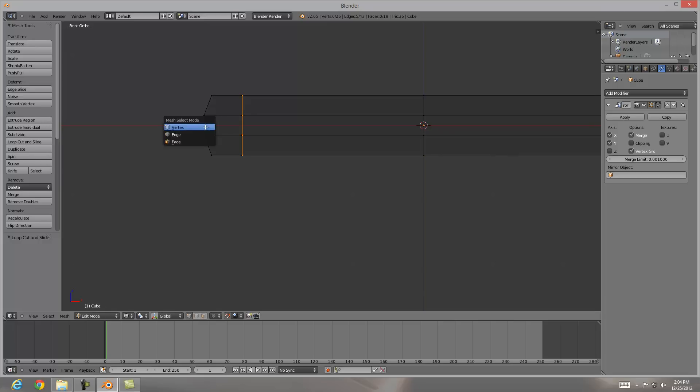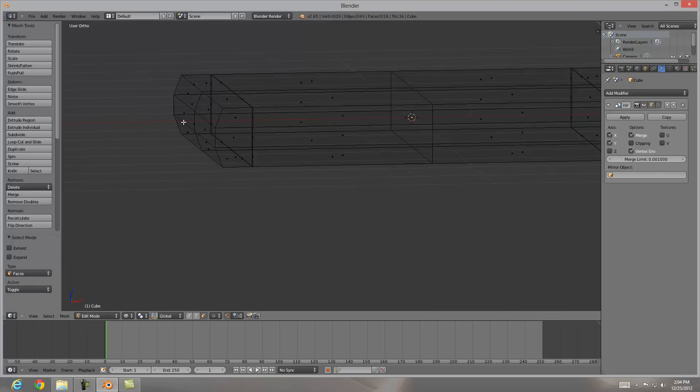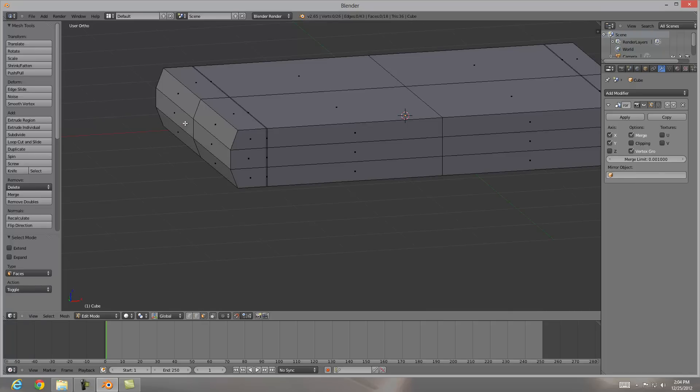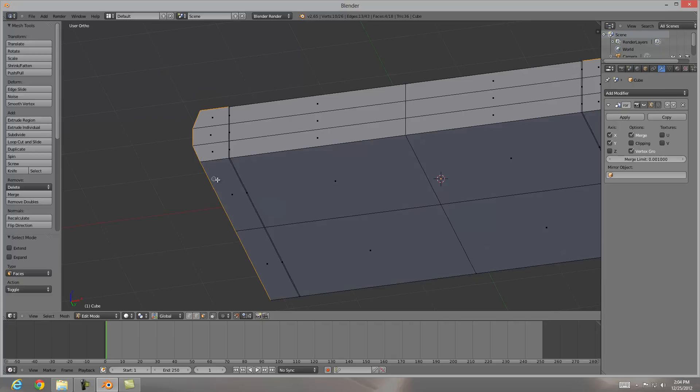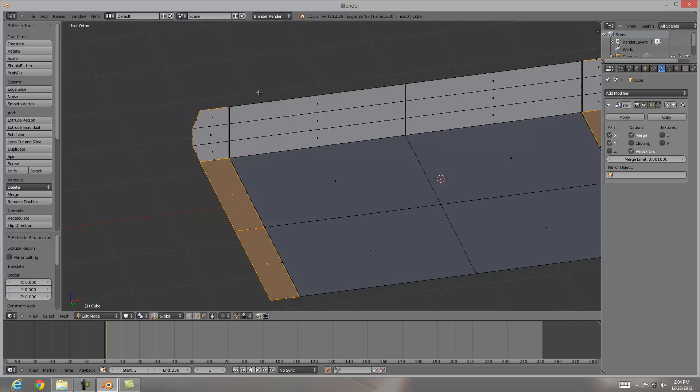From here I'm going to hit control tab and go into face selection. I'm going to get out of wireframe mode, hit C and I'll just be able to pick up these by clicking my mouse and selecting them.